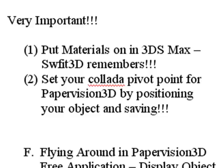There are two very important points we need to cover here: putting materials on the plane and setting the collada point. When you put material positions on in 3DS Max, Swift 3D will remember those positions.